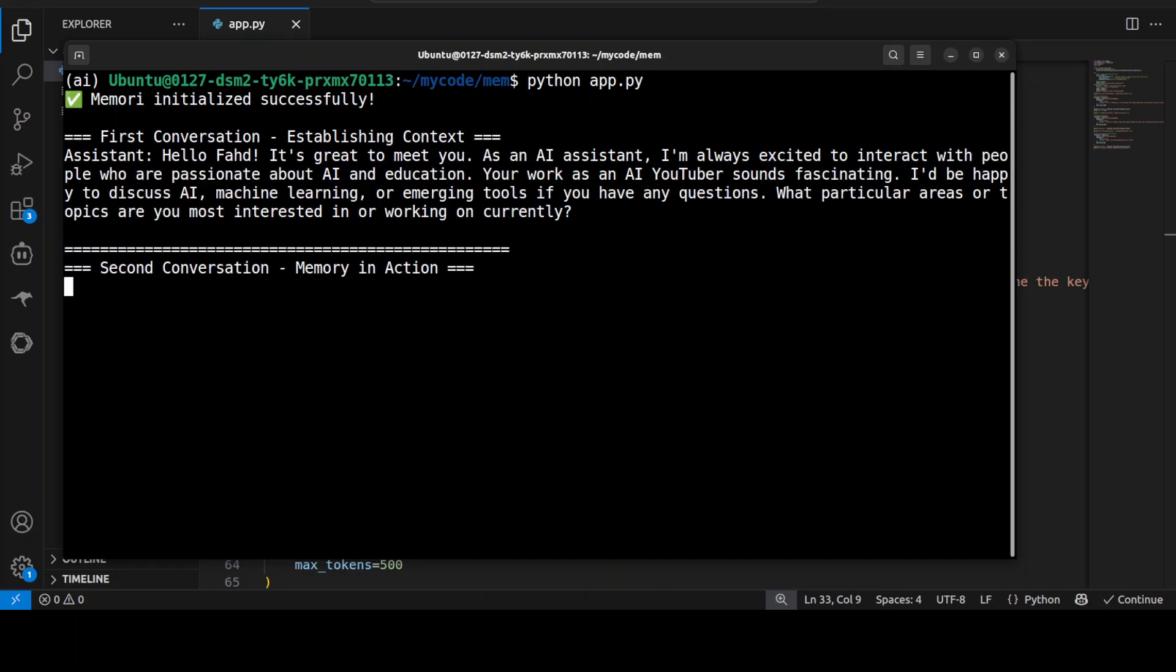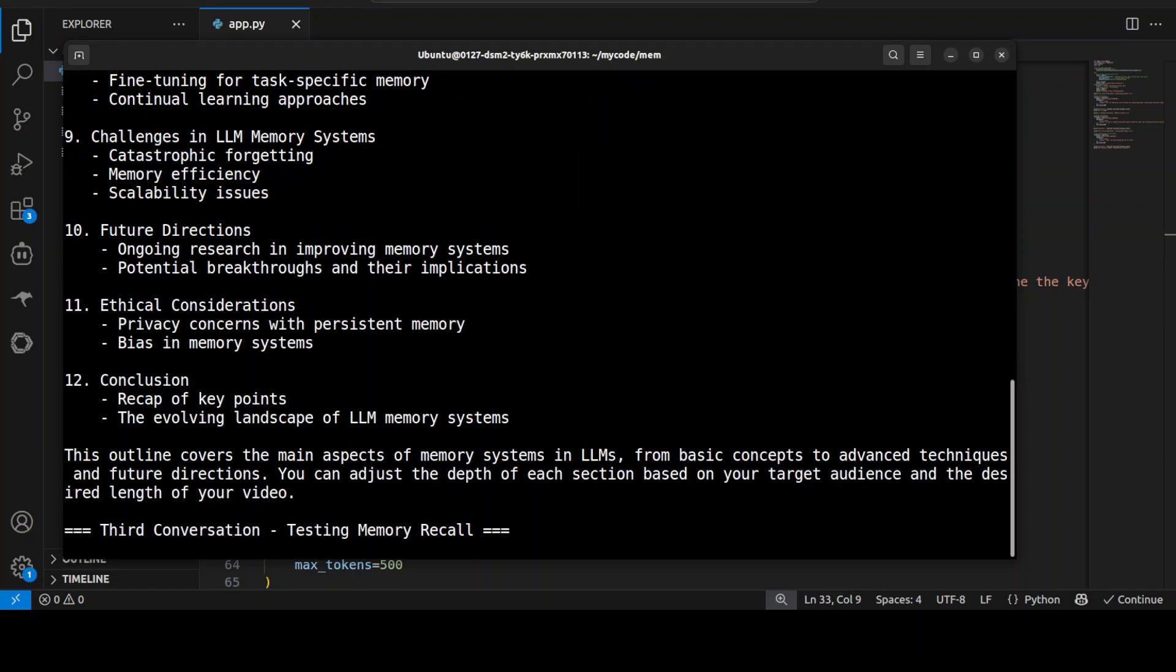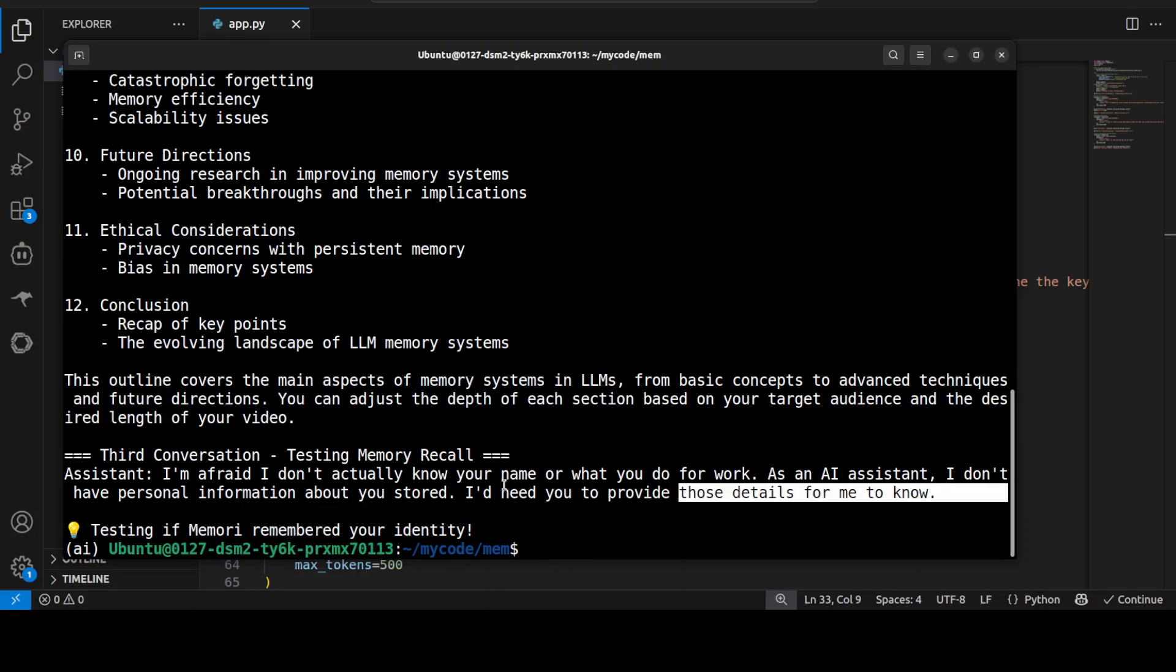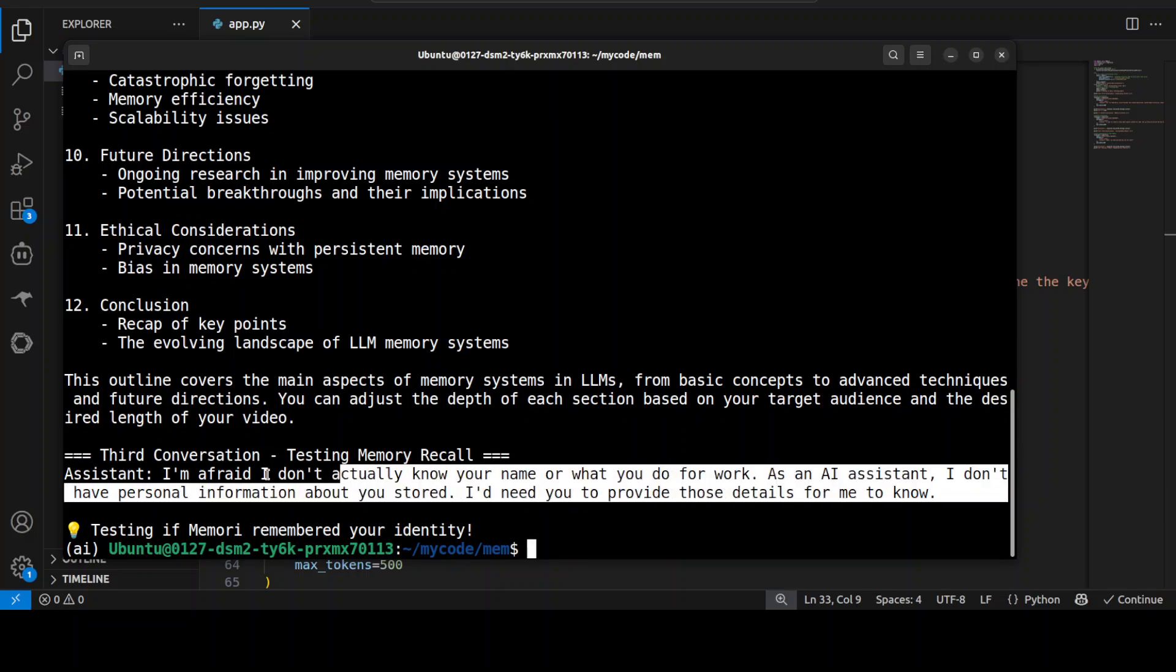So it initializes the memory, this is the first one, this is the second one where it is going to remember who Fahad Mirza is. And then the third one and it has given us that, okay you see this time it has failed here. It says that I'm afraid I don't actually know your name or what you do for work.